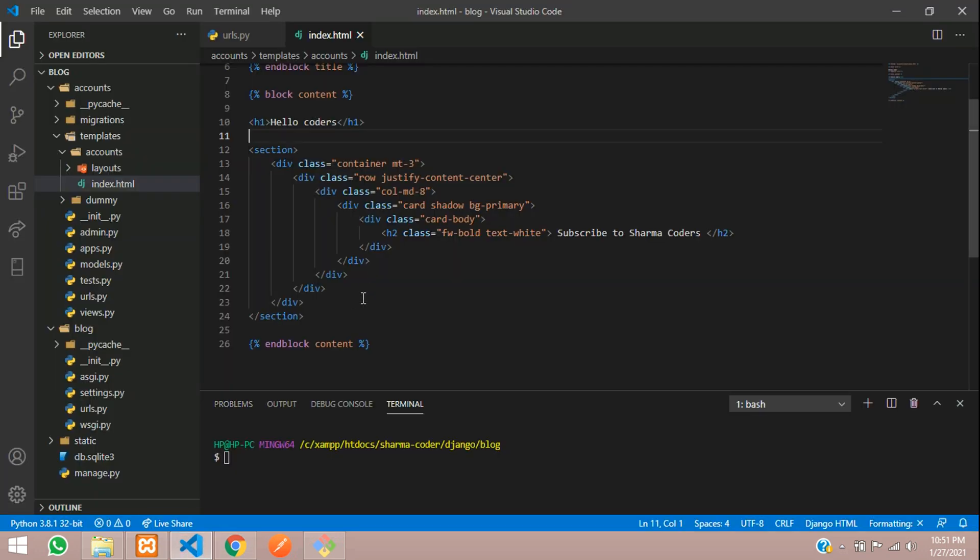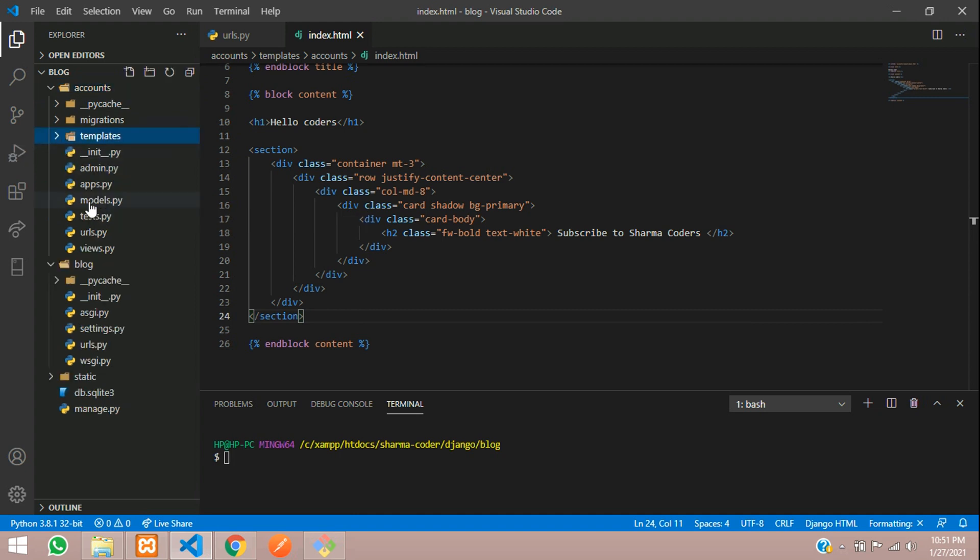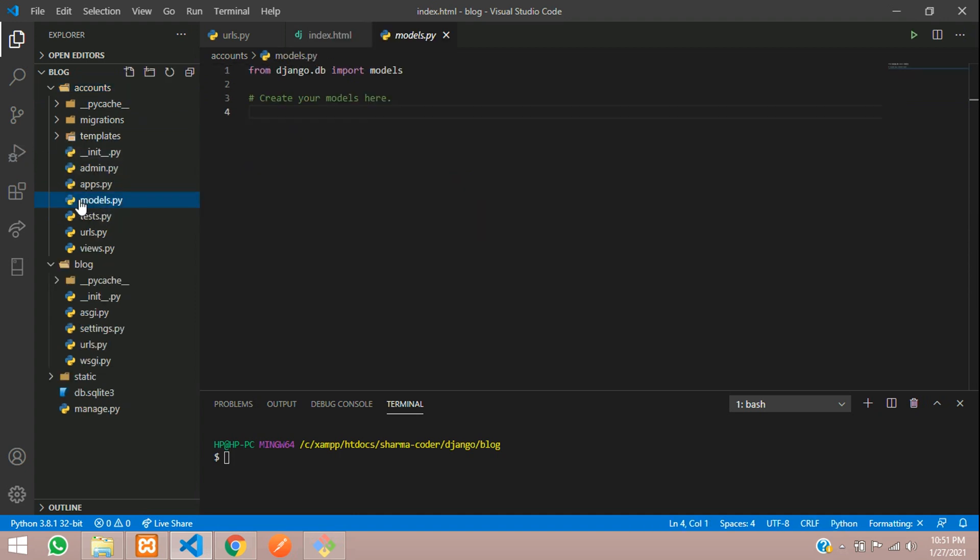So now we are going to create models. Models is nothing but the database. So first we'll create a model. Inside your accounts folder, inside your application, you have a file called models.py. So here we have to create our models.